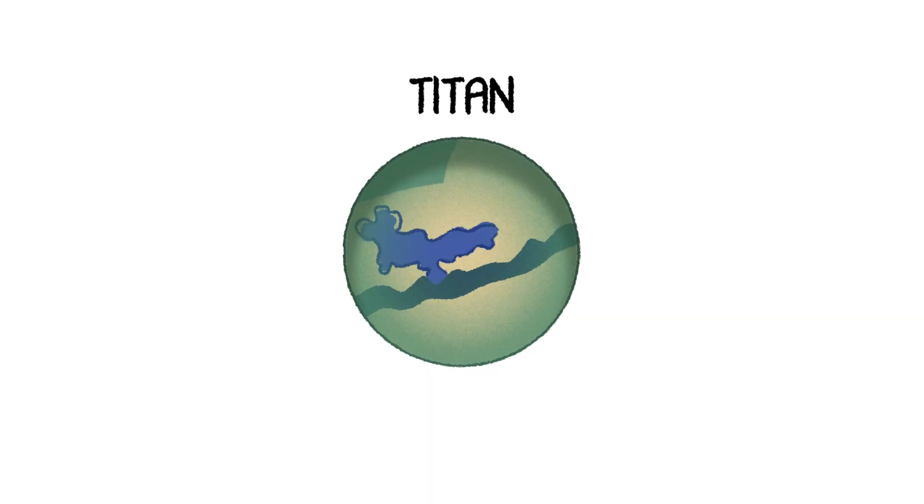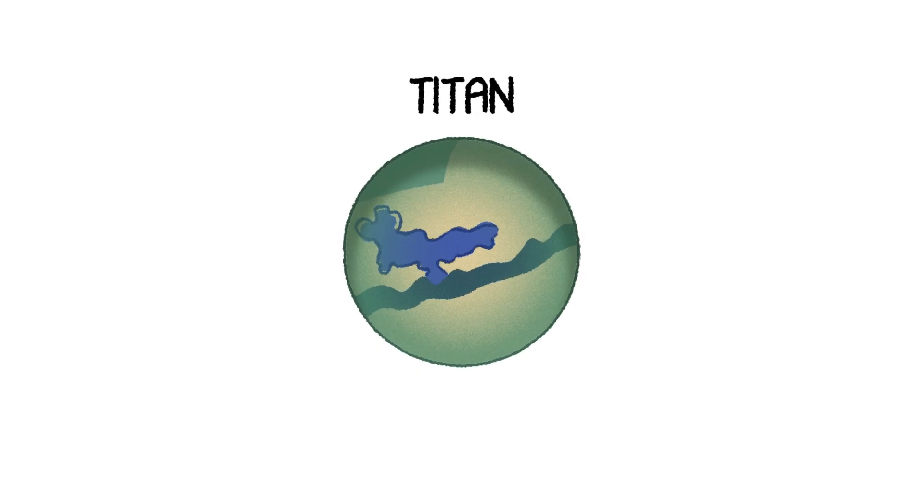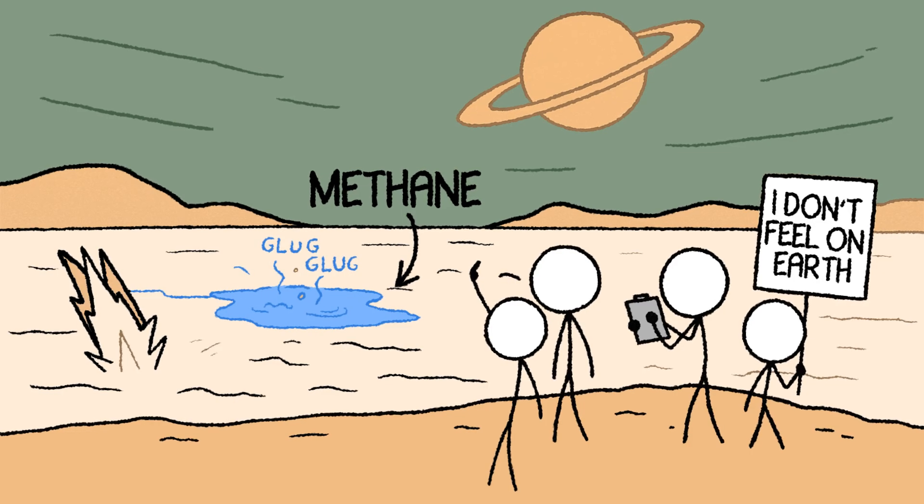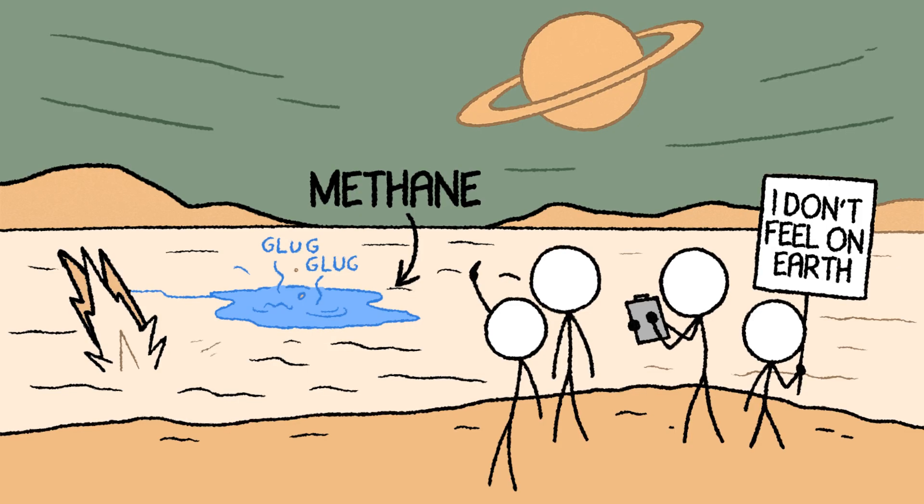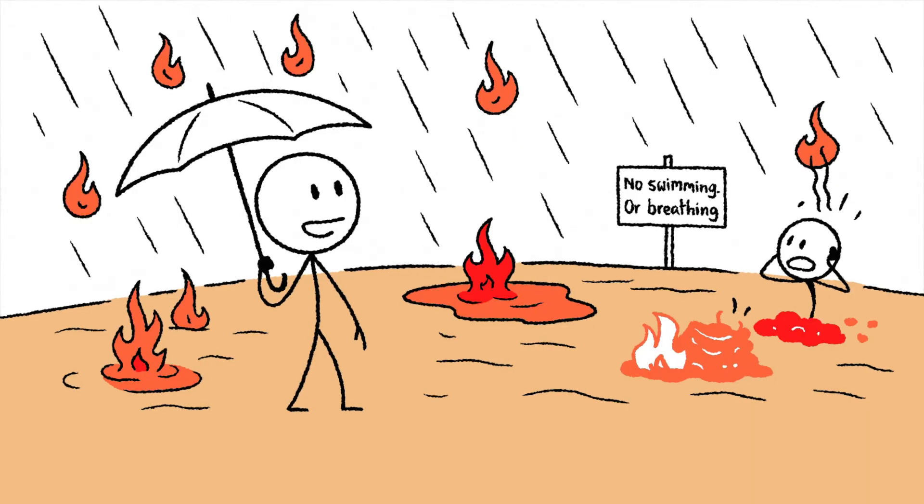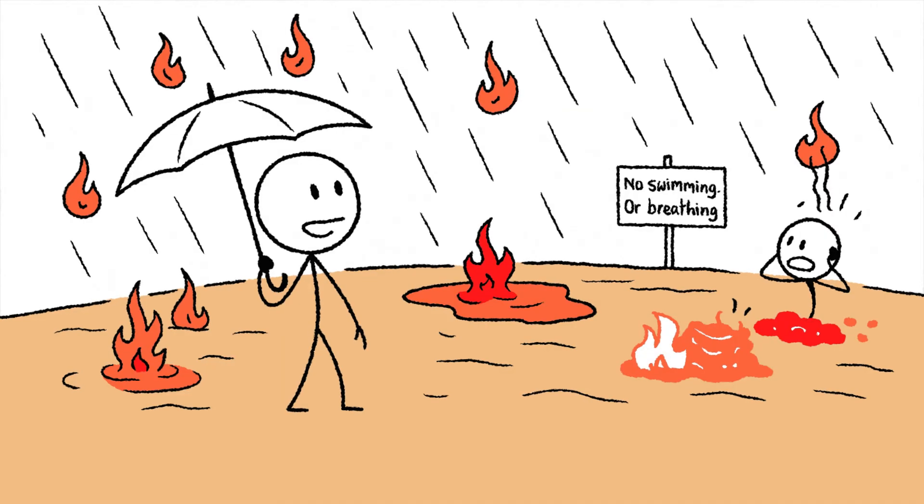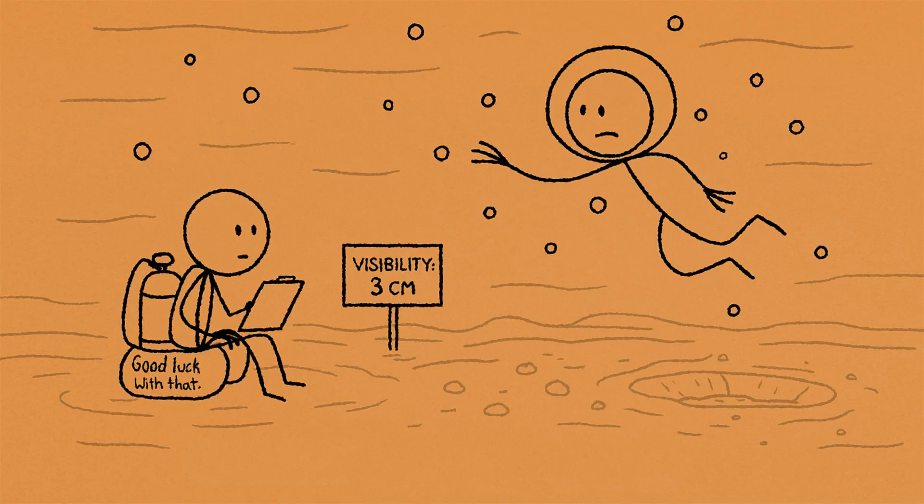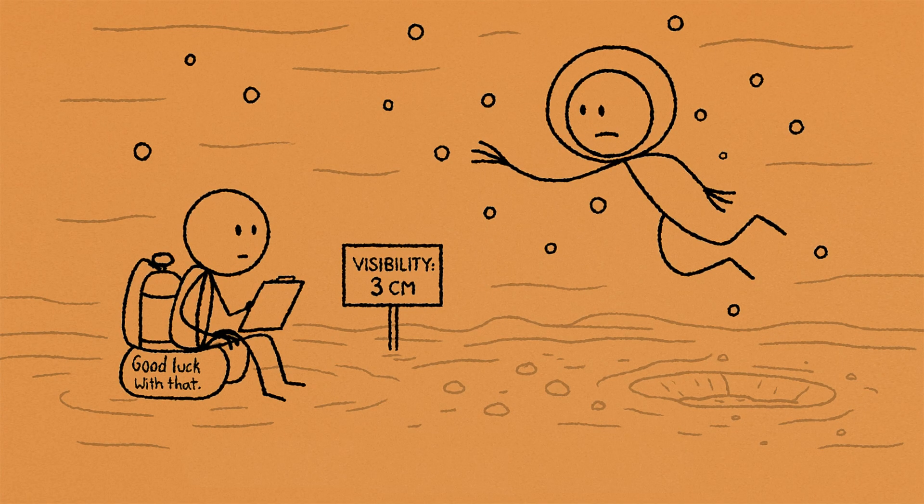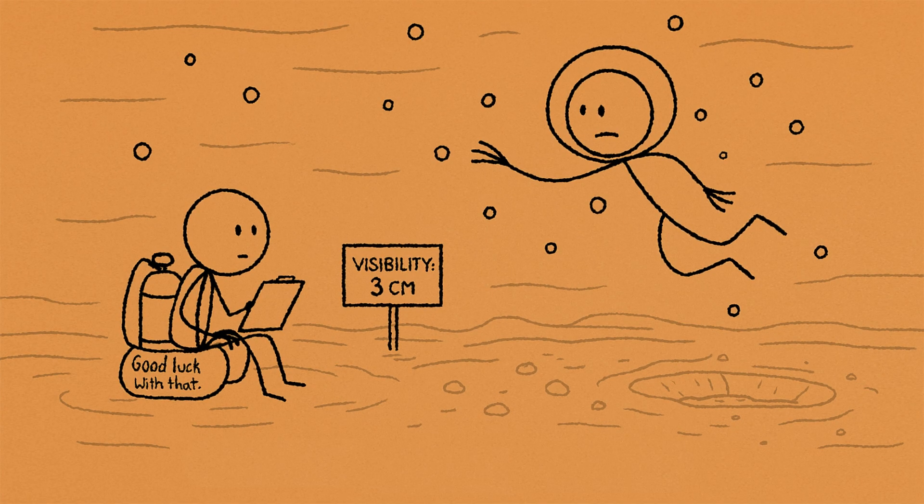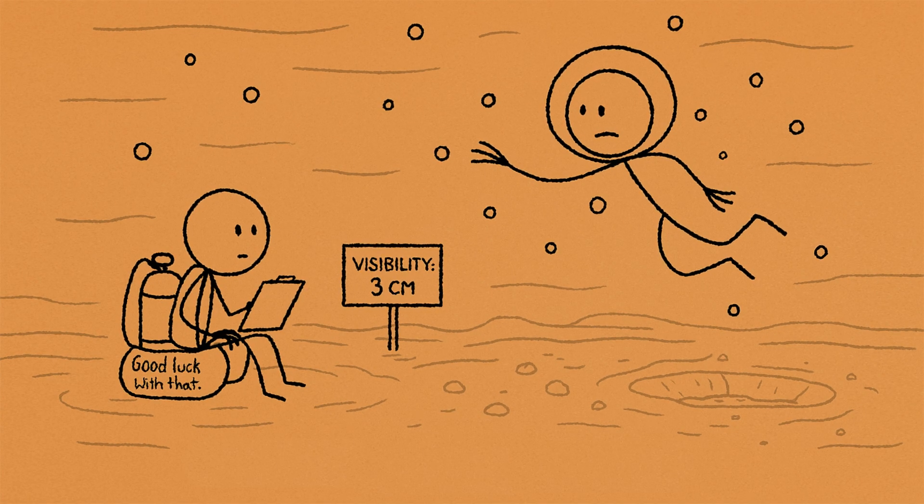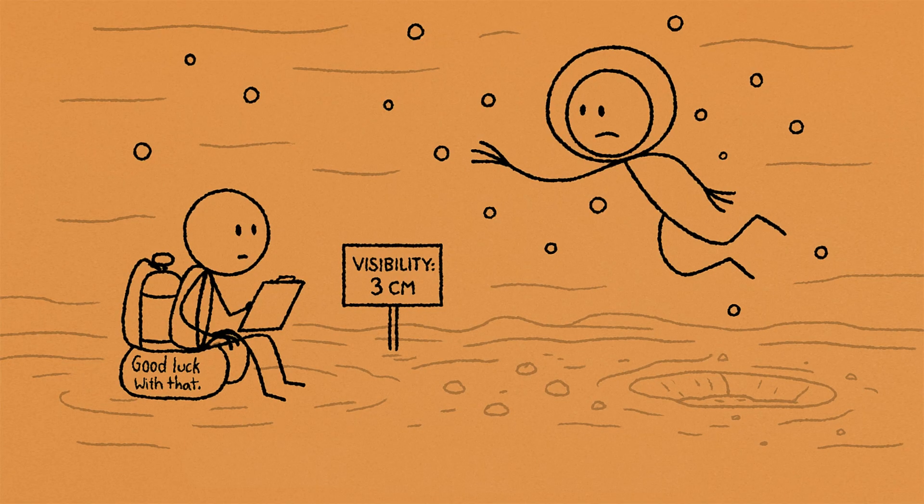Our first stop is Saturn's largest moon, Titan. It's the most Earth-like moon we've found, with a major twist. Its rivers, lakes, and rain are all liquid methane.